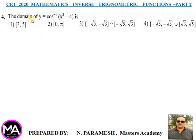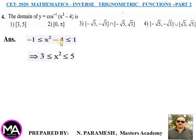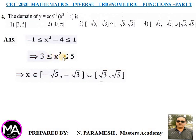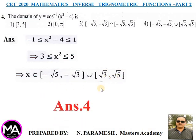Question 4: Find the domain of y = cos⁻¹(x²−4). Answer: Domain of cos⁻¹ requires −1 ≤ x²−4 ≤ 1. Adding 4: 3 ≤ x² ≤ 5, so x ∈ [−√5, −√3] ∪ [√3, √5]. Option 4 is correct.